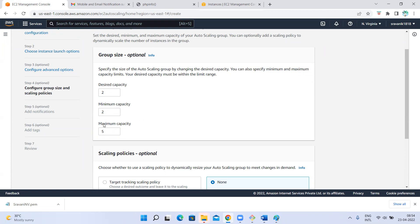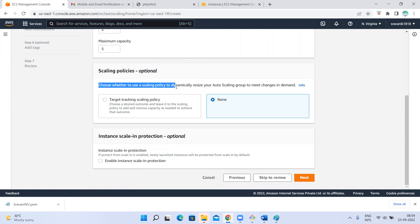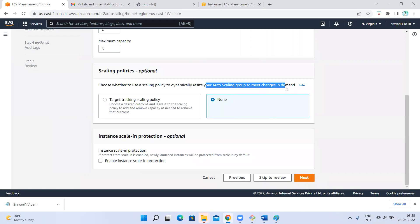So design state two, minimum two, maximum five. Now, on what basis does it create additional instances beyond two? Initially it will launch two instances — that's the desired state. If those two instances are unable to handle the load, it needs to create a few more instances till five. But on what basis? There are different scaling policies — you choose whether to use a scaling policy to dynamically resize your auto scaling group to meet changes in demand.